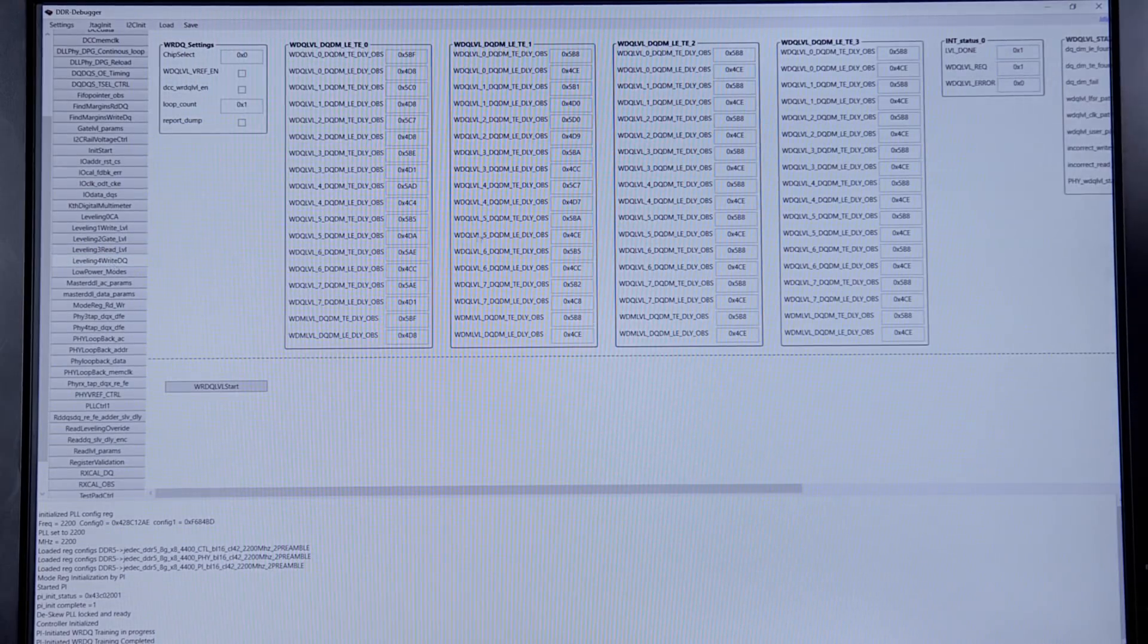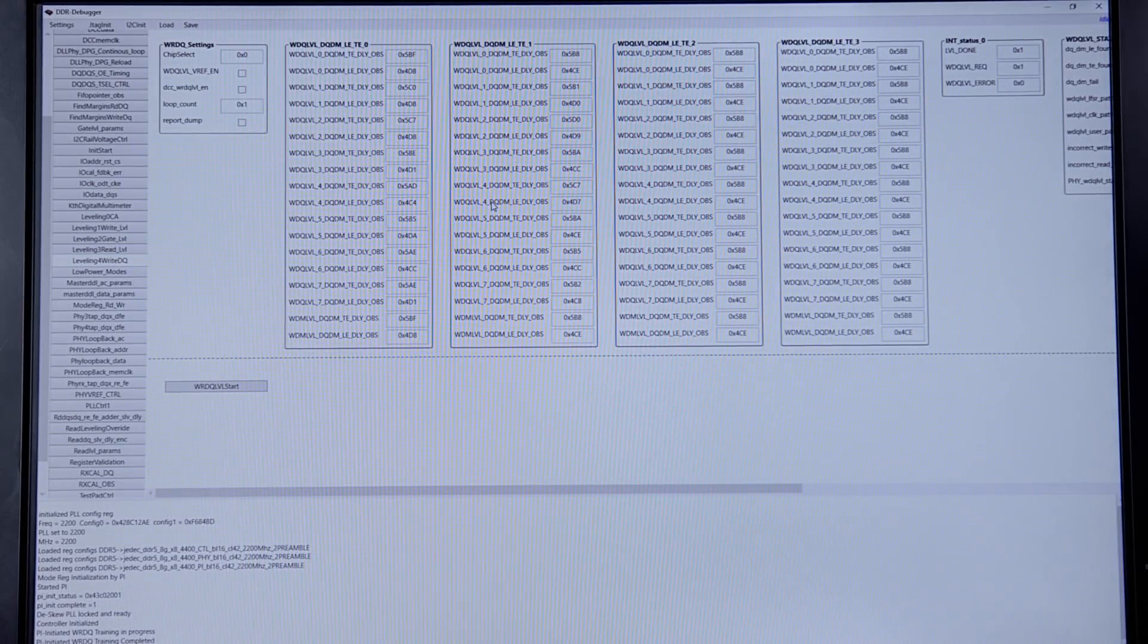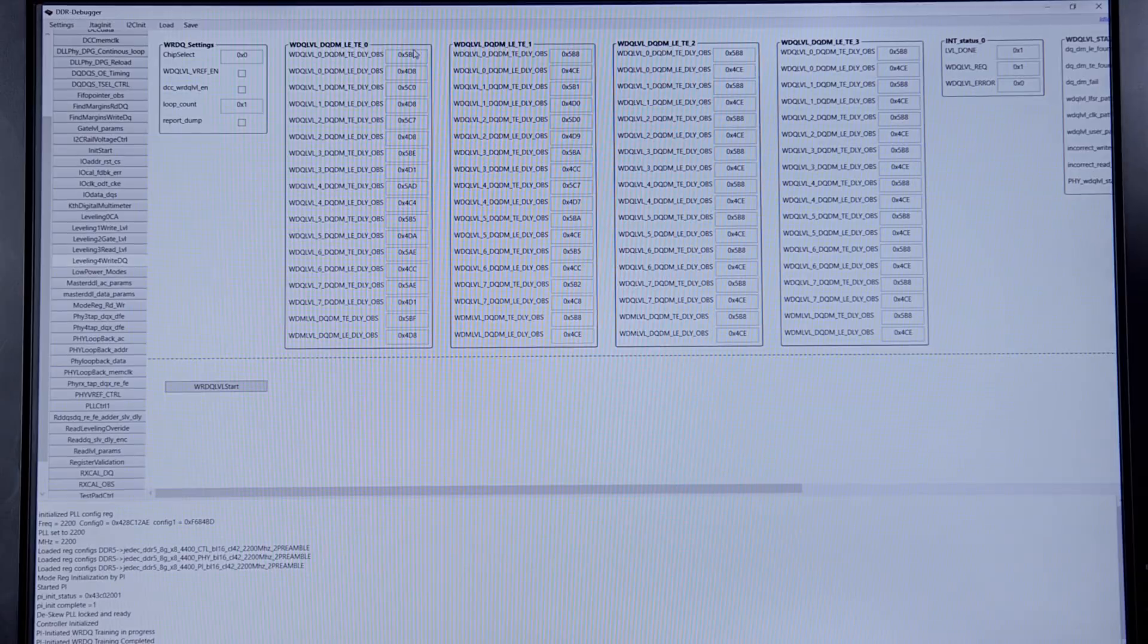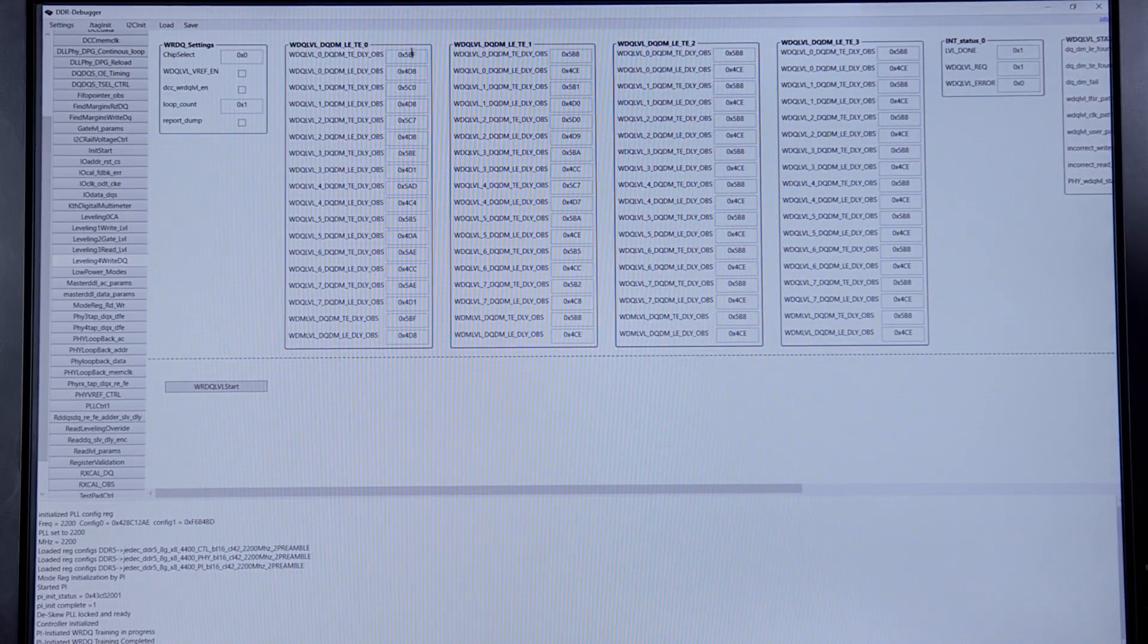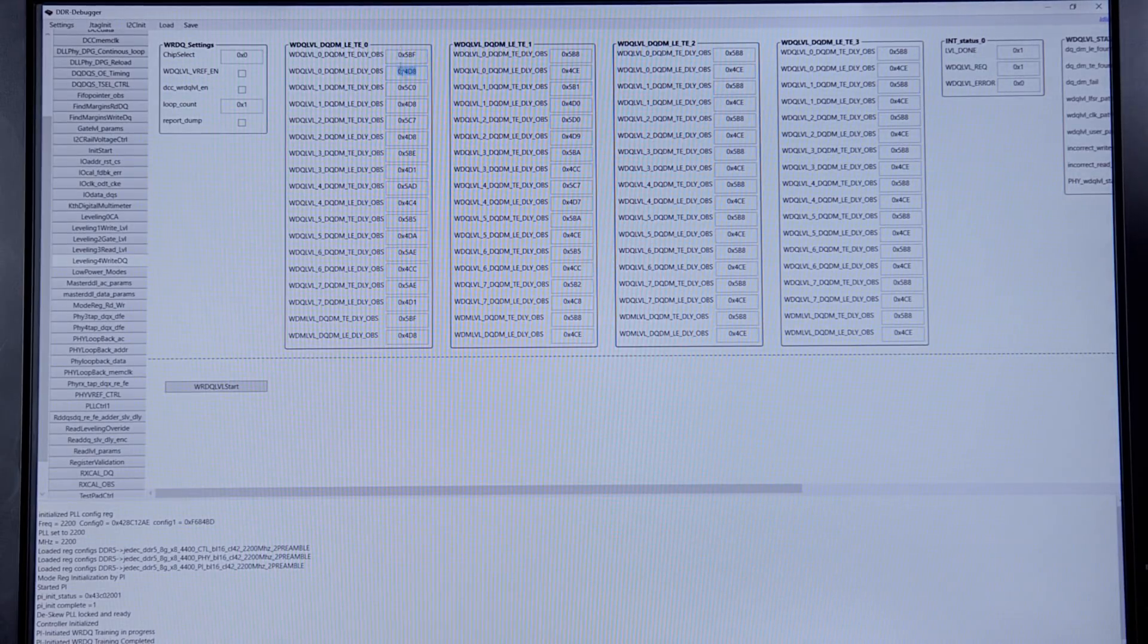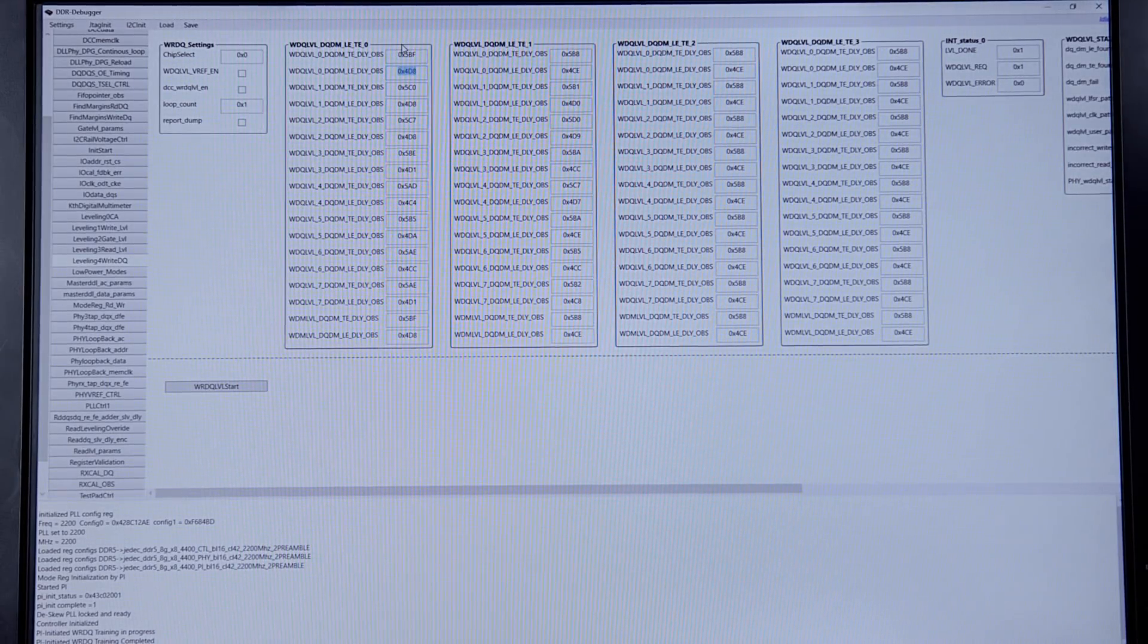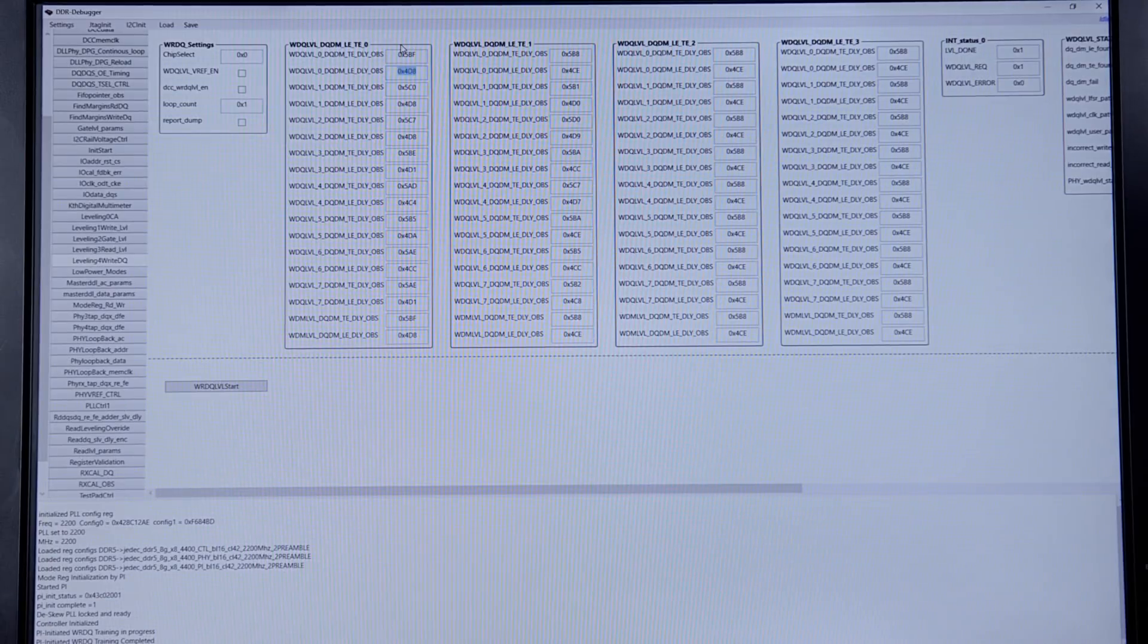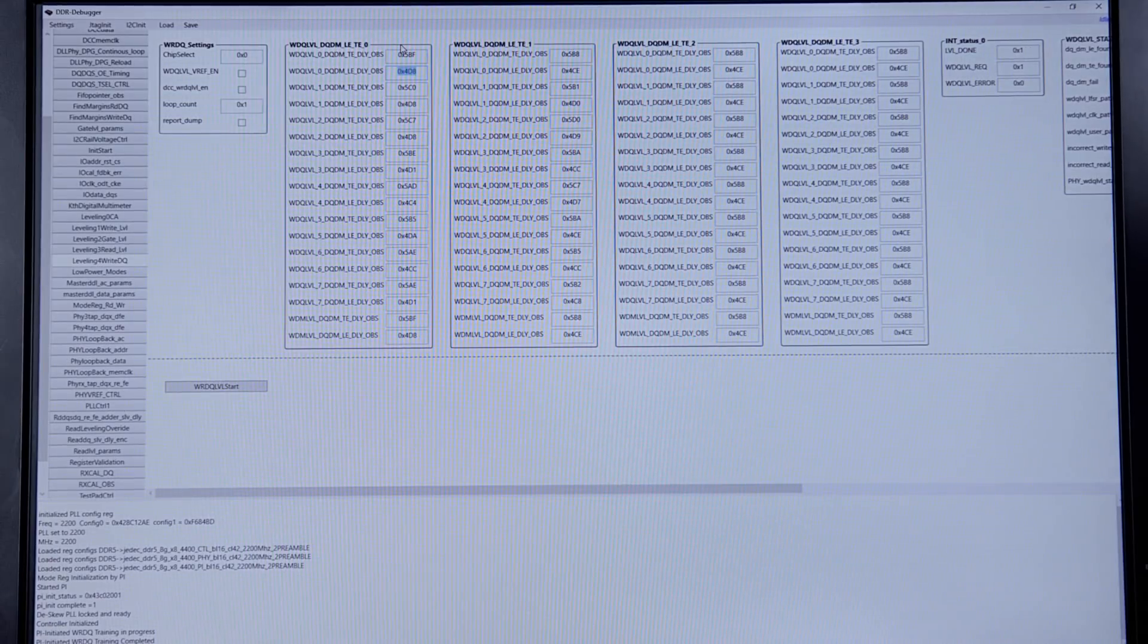This is the results of write DQ training. We have a leading edge and trailing edge at these values, so we get very excellent margins on training.